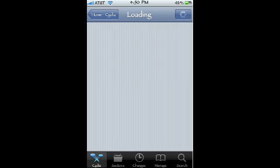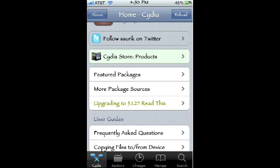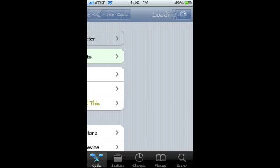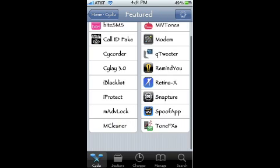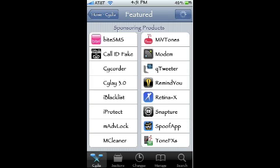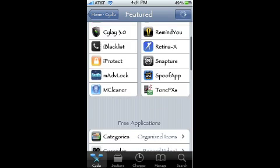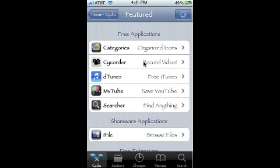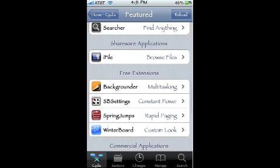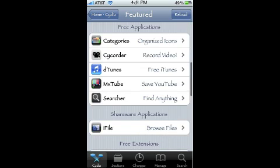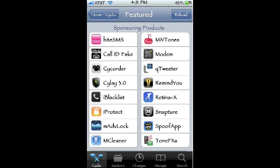Featured packages are cool packages that Cydia puts on their featured list. A lot of these do cost money — some are worth it, others are not. Under free applications, those are all the featured free ones. The sponsored products at the top all cost money, so I don't recommend downloading those unless you want to pay. There are different ways of getting cracked — or free — applications off of Cydia.